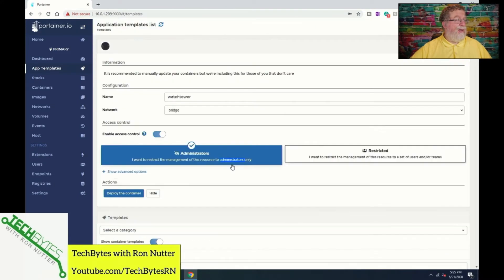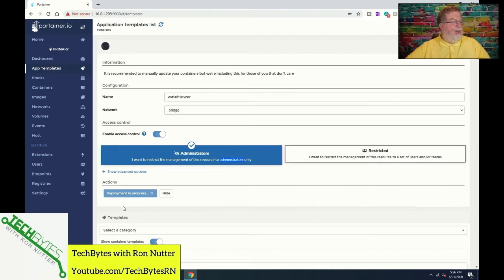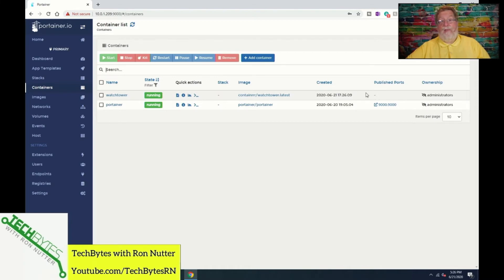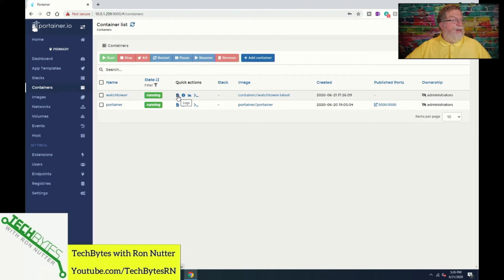We'll double-click on Watchtower, and all I did in setting this up is click Deploy Container. This is going to take just a little bit because it's got to go download and put it in, and it now says Running. There are no published ports — there is a port out there, but I didn't find that it did anything. I have this for it to communicate to the outside world to get any new updated templates.